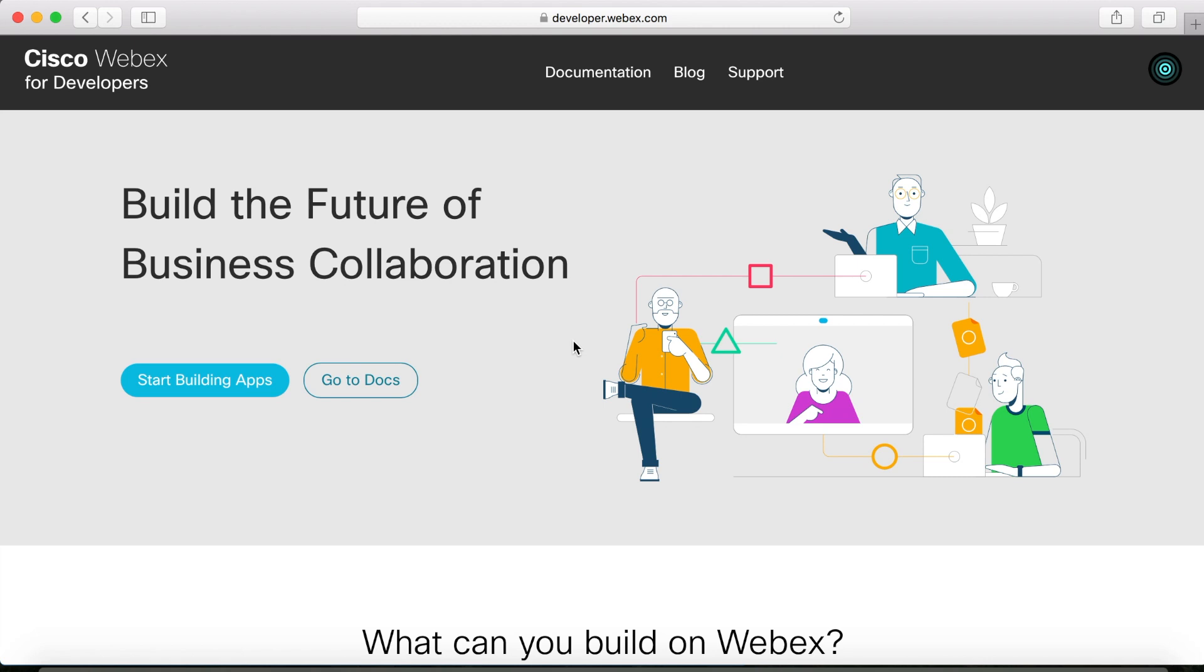In the previous video, we saw how to use the Fetch API to make GET requests to a local file, but today we're going to build on that. Instead of fetching from a local file, we're going to make our API calls to the WebEx server, and because we'll be accessing live data from a WebEx account, we'll need to include a personal access token for authorization.